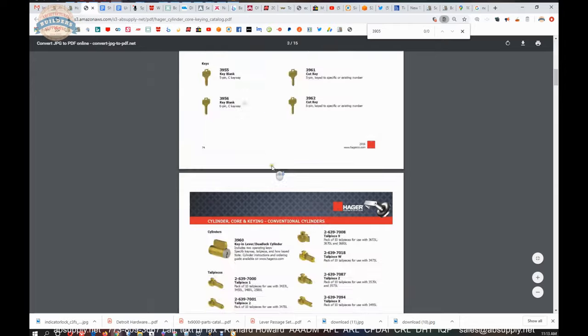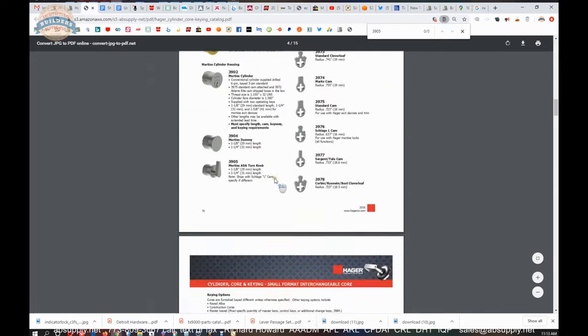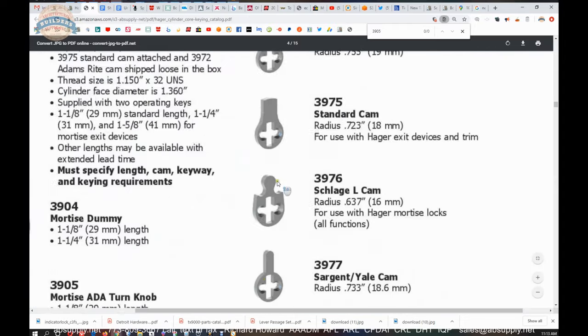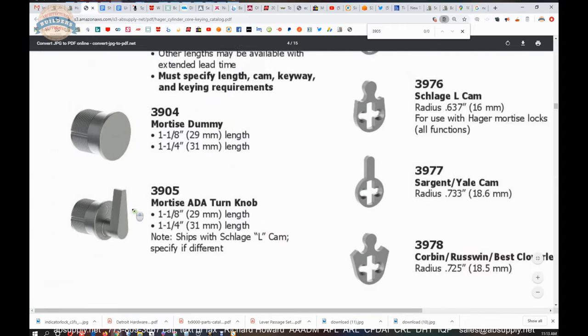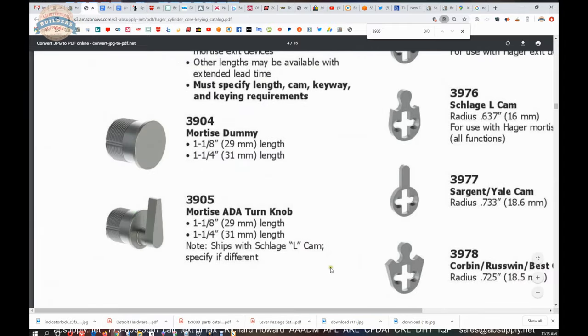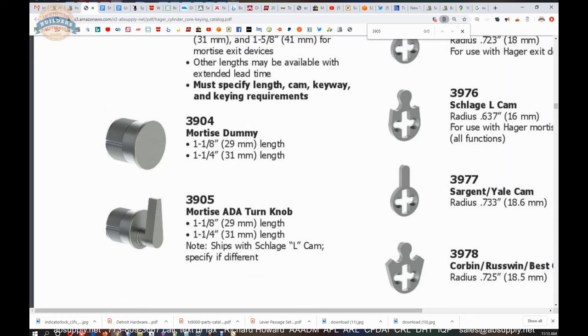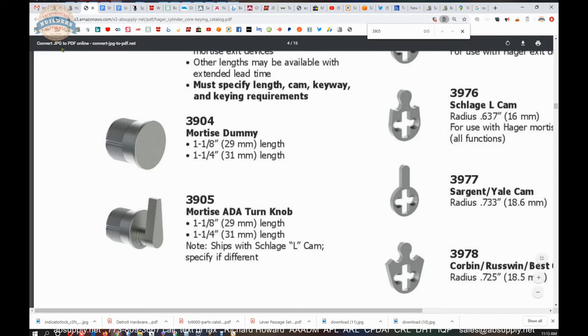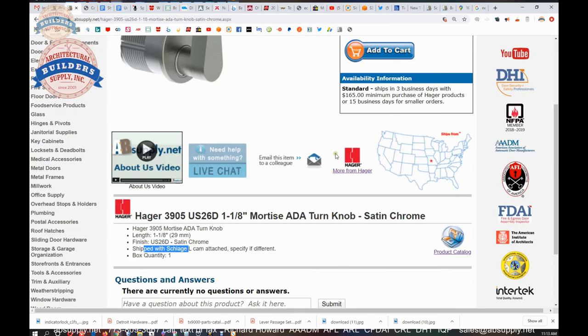So the moral of the story on this is to show you the supporting documentation of the 3905 mortise ADA thumb turn. Let's switch back to the camera view and finish up this video. But before we do that, this link to the manufacturer's page, that's a handy link to be able to take a look at.